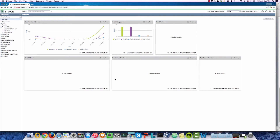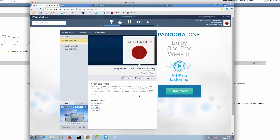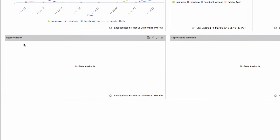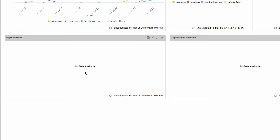Now we've seen how AppTrack works. We're going to create an AppFirewall policy to block an application. AppFirewall enhances security policy creation and enforcement based on applications rather than traditional port and protocol analysis. We'll use Pandora as our example. From Customer 1's Windows 7 virtual machine, we're currently live streaming Pandora music. Looking at the dashboard's AppFirewall block event, we don't see any data because we don't have an AppFirewall policy in place yet.